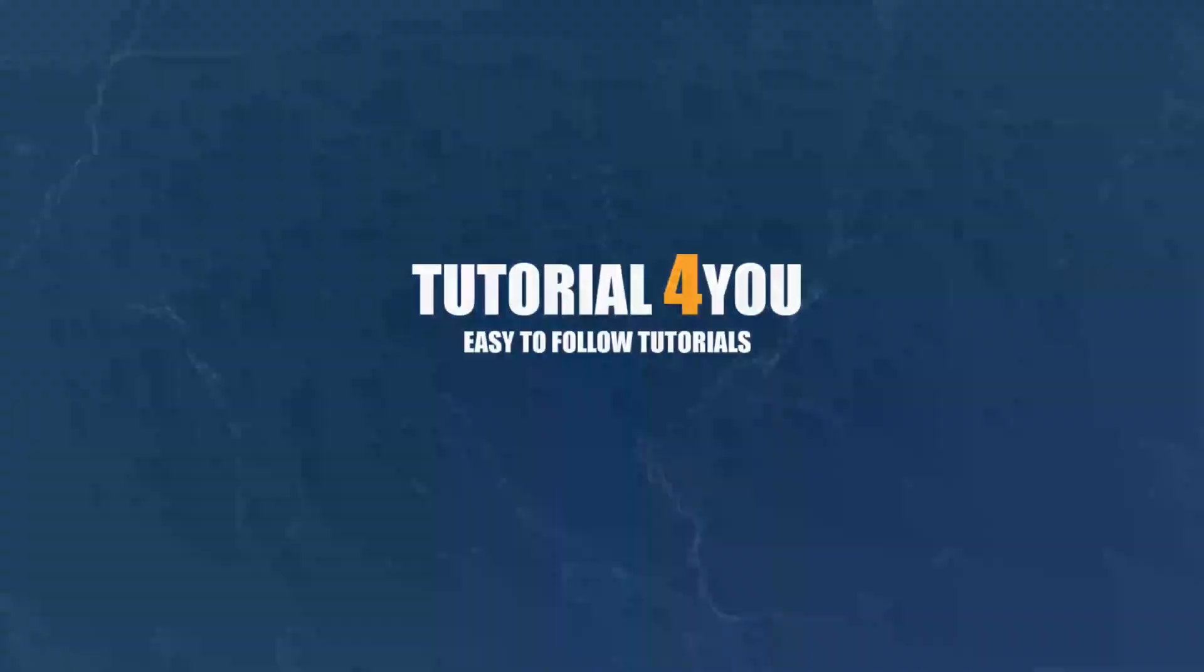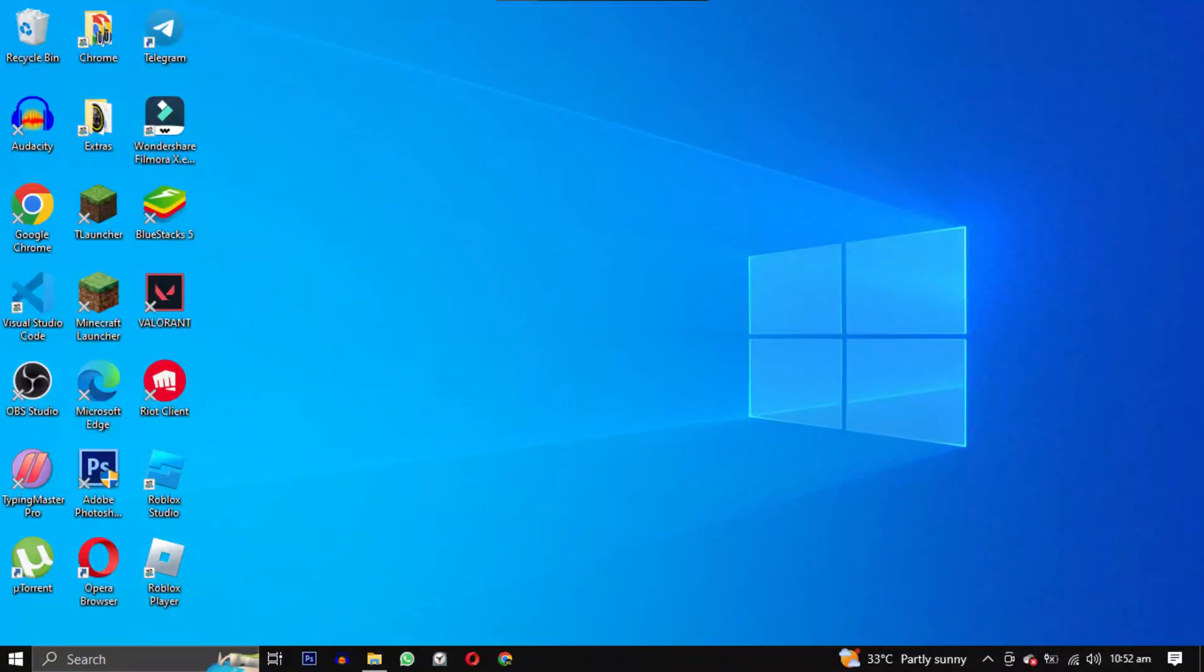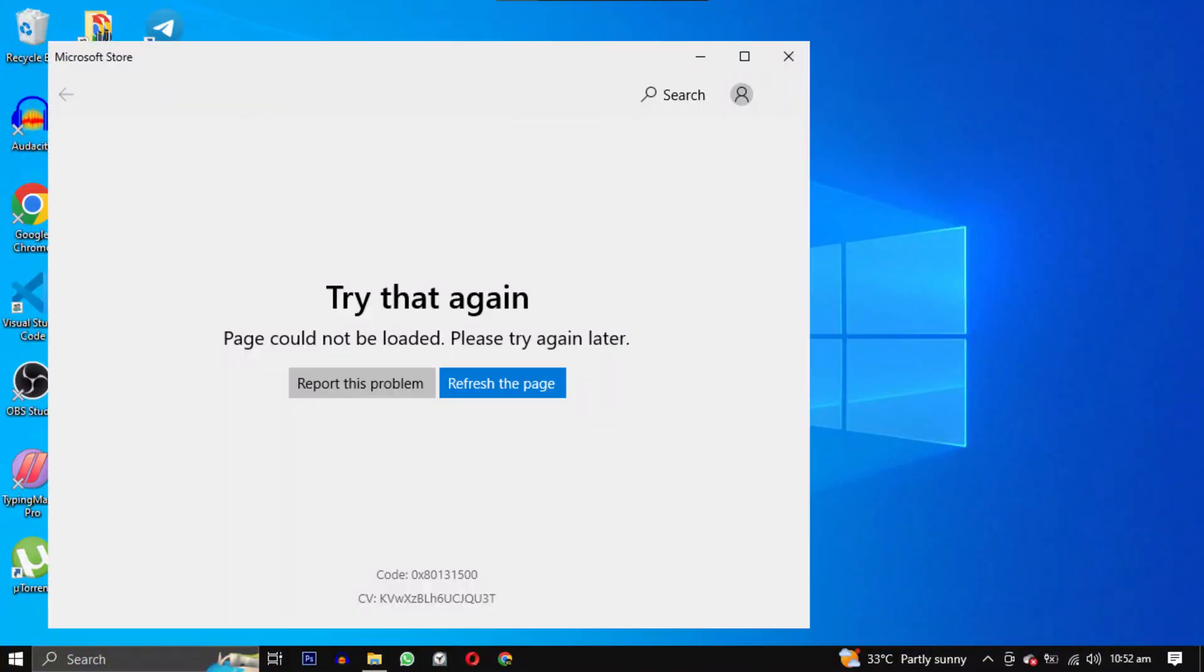Hello and welcome to Tutorial4U channel. In this video I will show you how to fix Microsoft Store not working on your Windows. So let's get started.